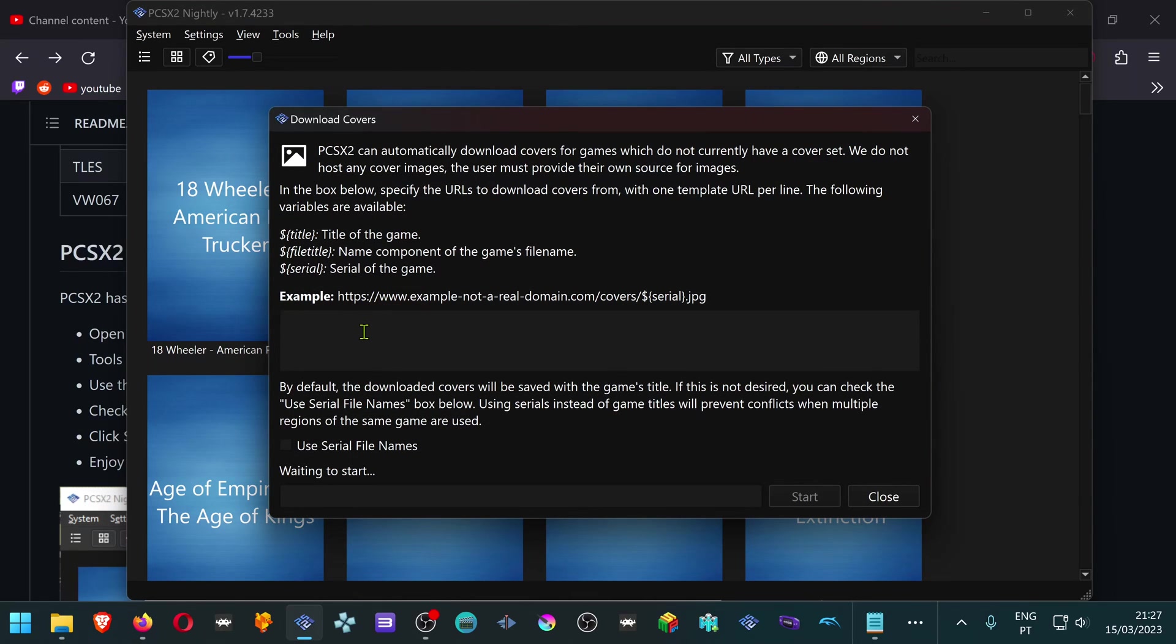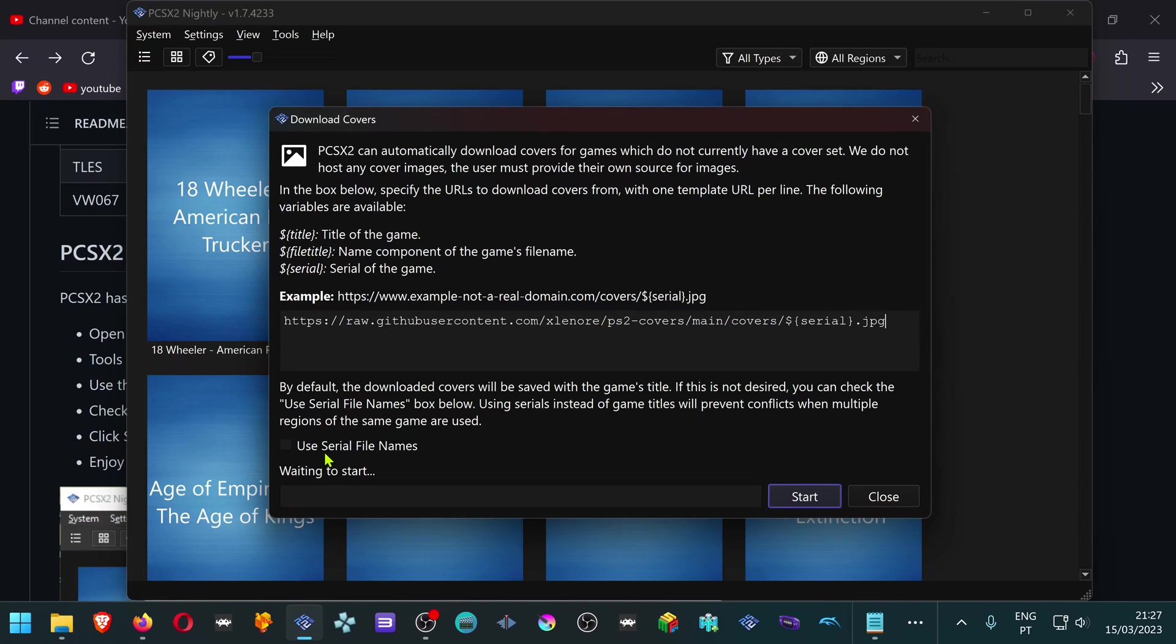Place the URL in this box, turn on Use Serial File Names, and press the Start button.